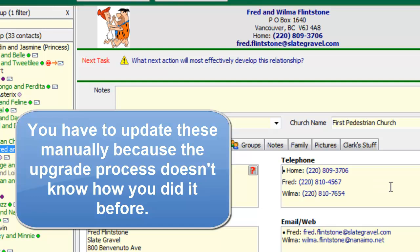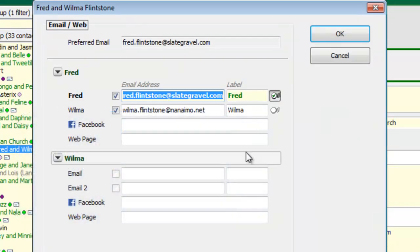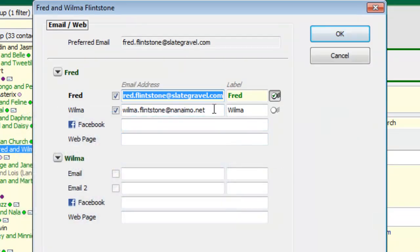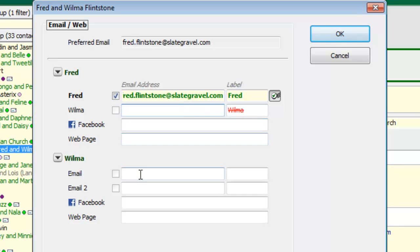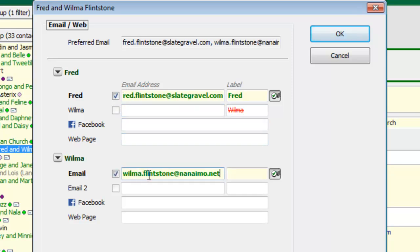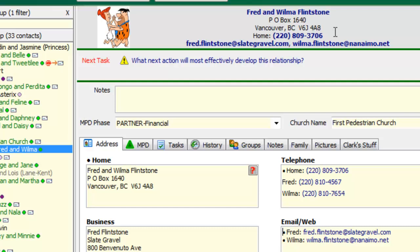This is going to take you a little while to update yours but it's time well spent. Same with their email addresses — it used to be just email 1 and email 2, but now Fred and Wilma have their own separate emails, so I'm going to cut and paste that and delete these labels. Again it's going to take you a few minutes to do those in your database, but it's time well spent.